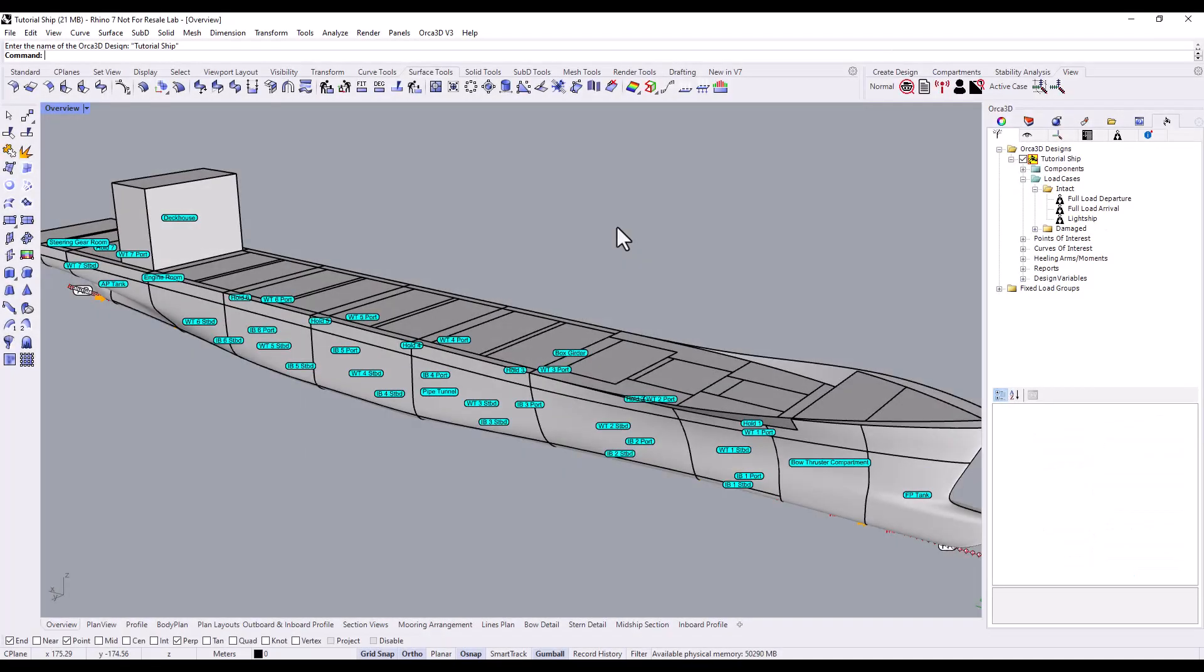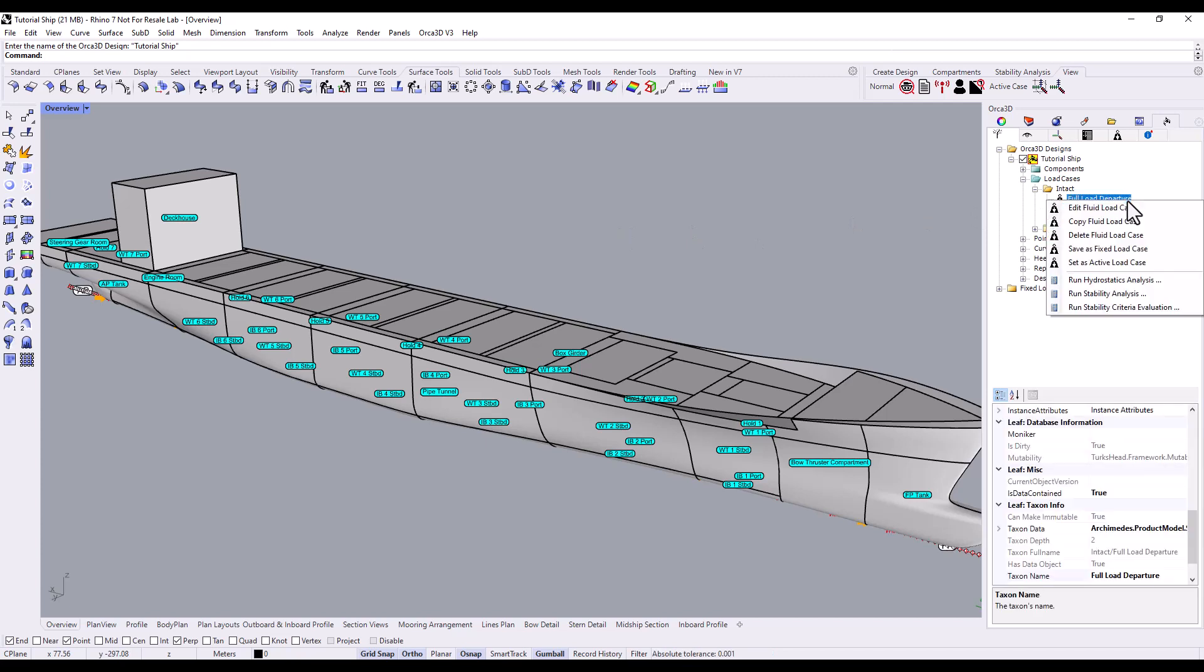Alternatively, you can bring up the stability analysis form by right-clicking on a load case in the Orca tree, then selecting the desired analysis type from the context menu.